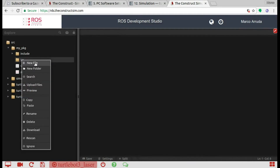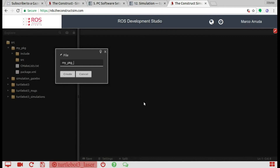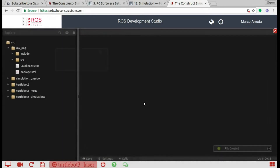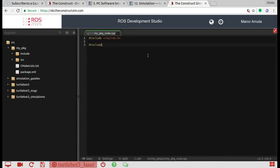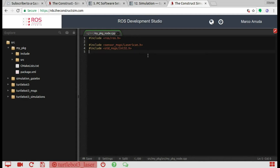Let's create our node file — my_package_node.cpp. Here we have our file, let's start coding. First of all, we have to include the ROS library: ros/ros.h. We are going to subscribe to the laser scanner, so sensor_msgs/LaserScan.h. And let's publish something else — I'm going to use an integer just to keep it simple, so std_msgs/Int32.h.